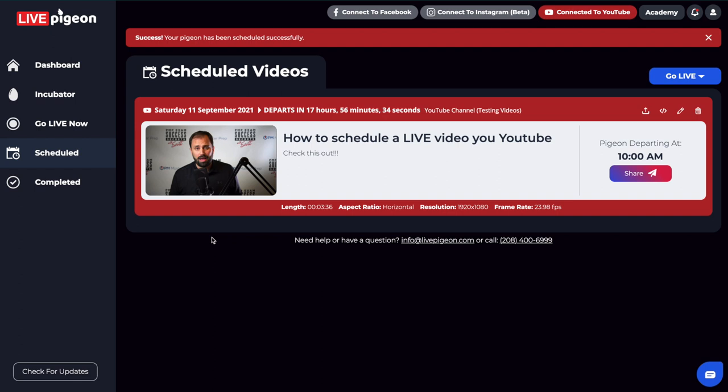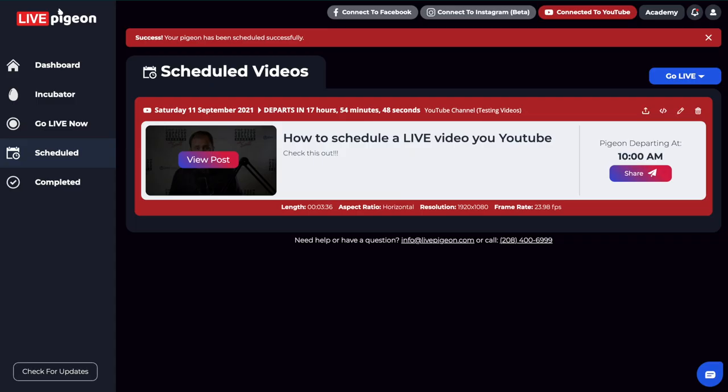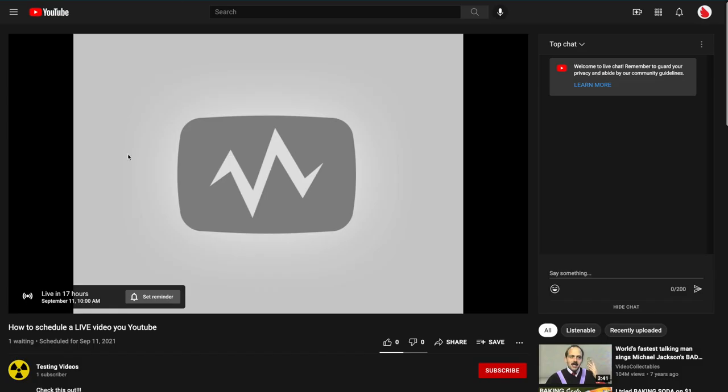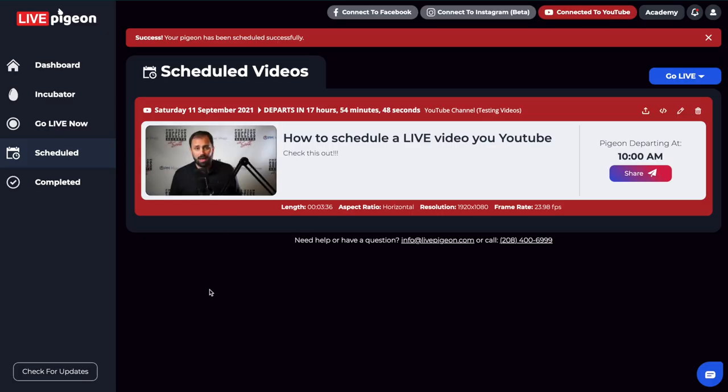So it says success. Your pigeon has been successfully scheduled. So what I want to encourage you to do is every time that you actually have a video that you have scheduled is to go ahead and click on that view post where it will then take you over and display that, yep, okay, this is the connection. This is the place that it's planning on going live. Therefore, it did work.